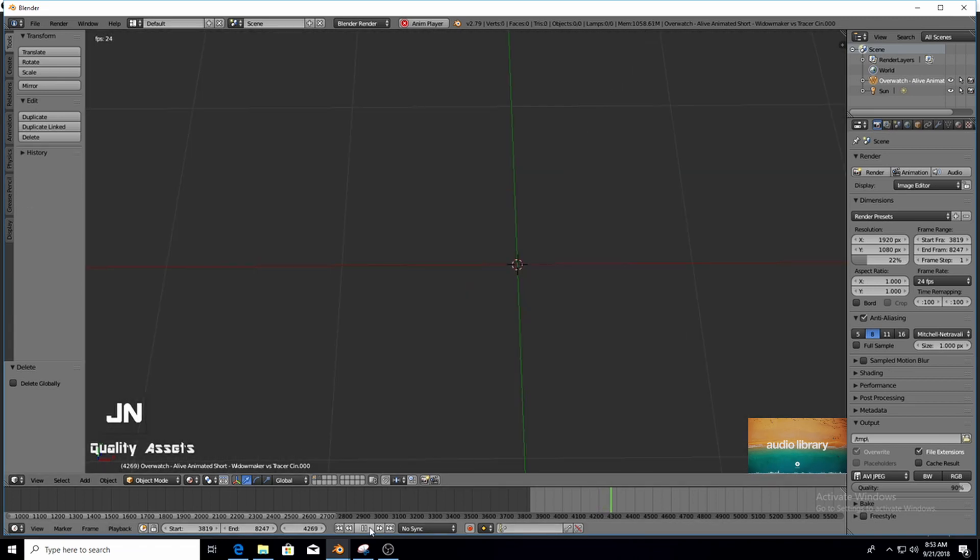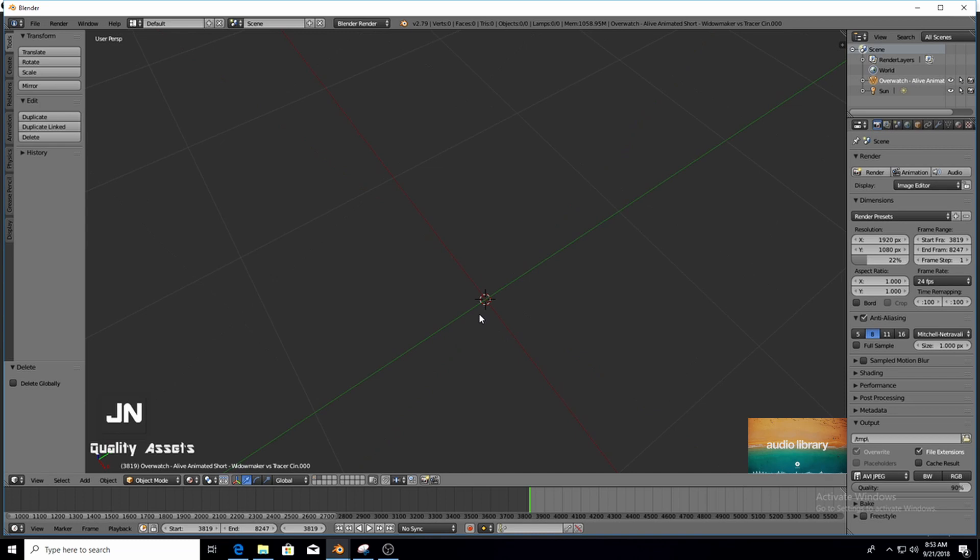Let's open up a new scene. I'm just going to pause my timeline here. What you first want to do is enable an add-on within Blender.